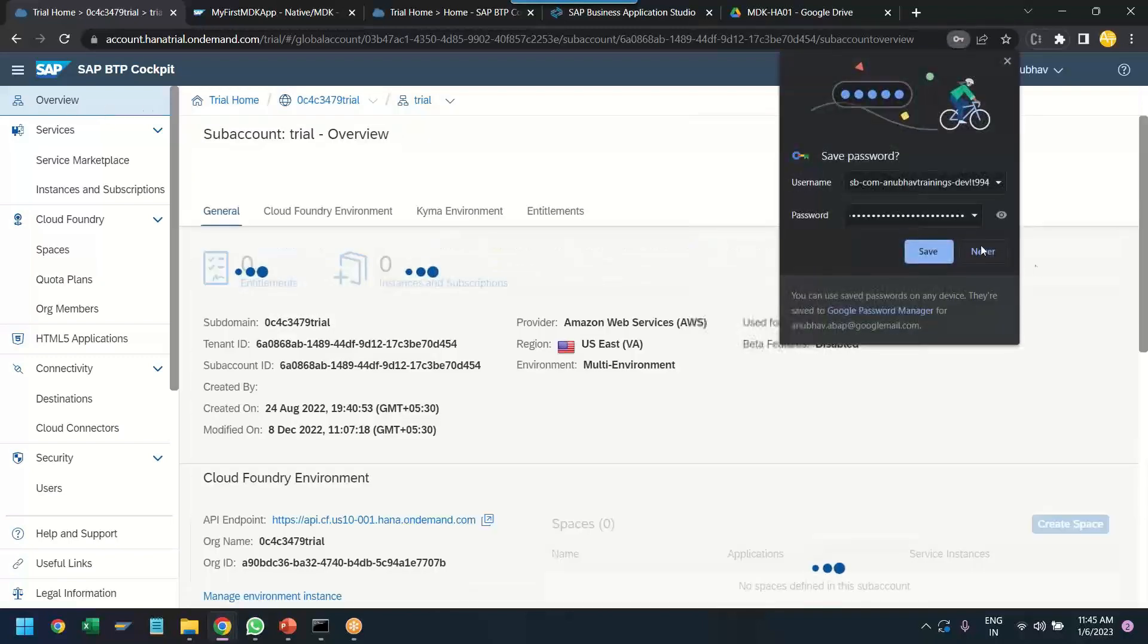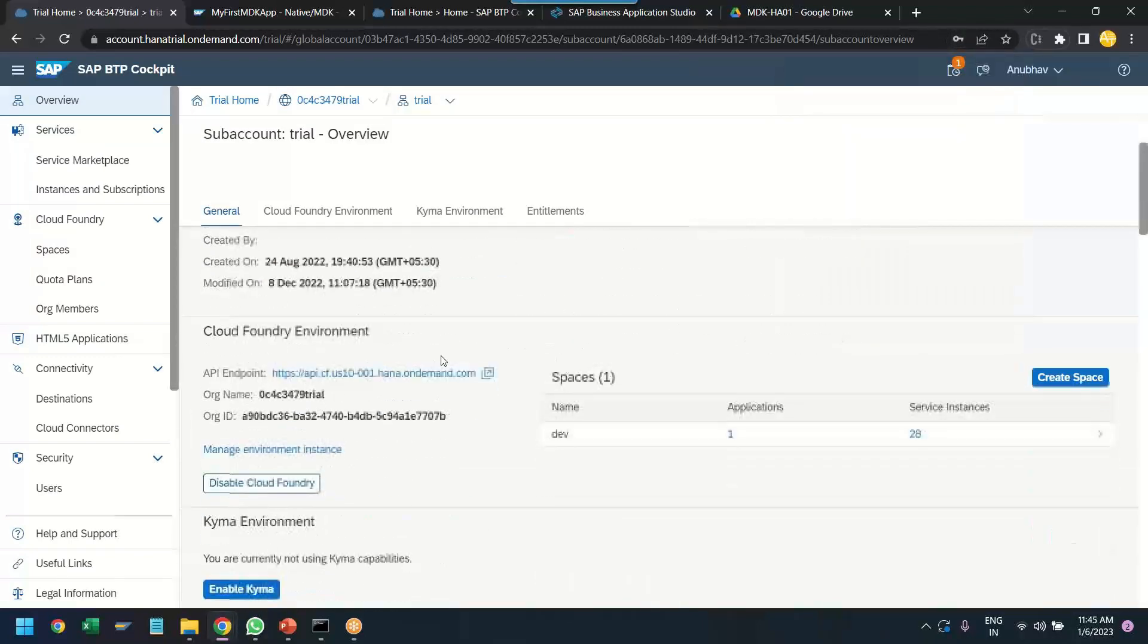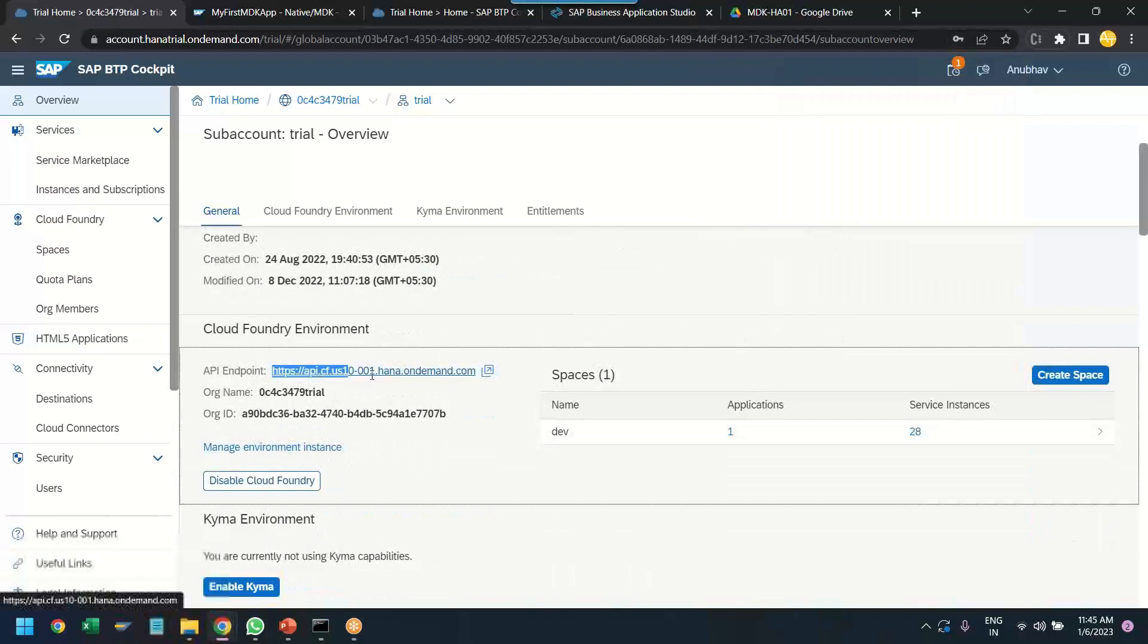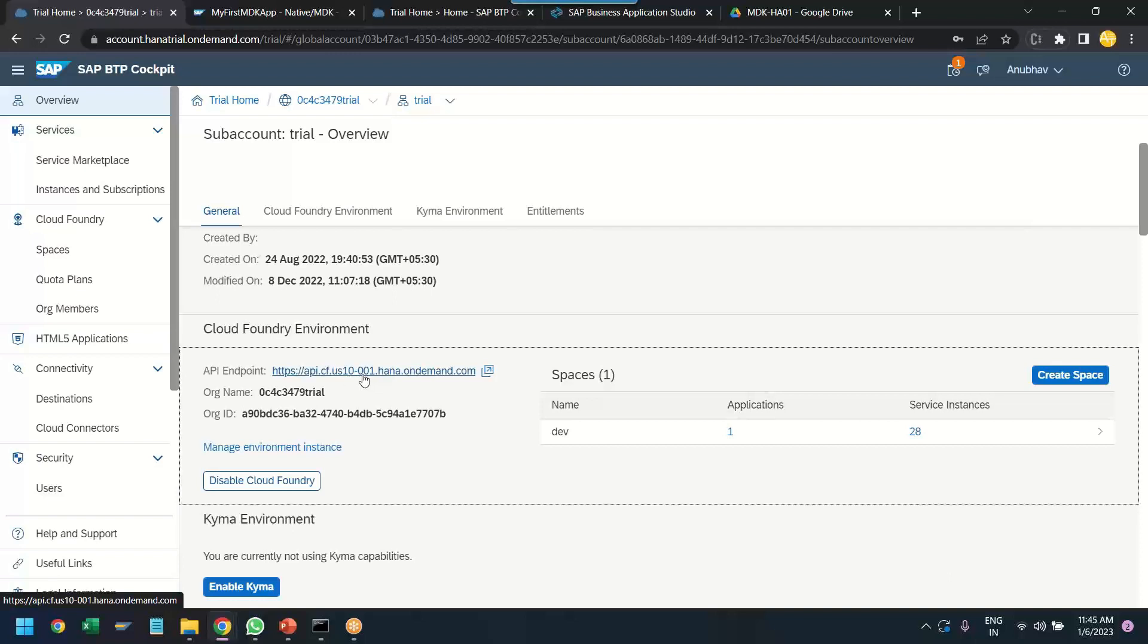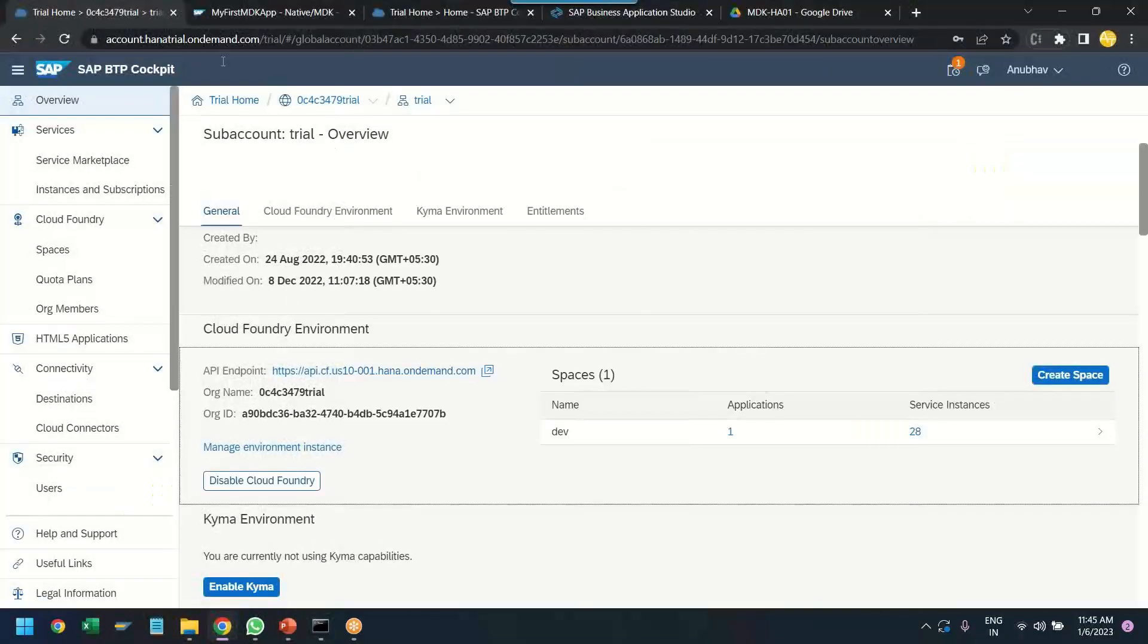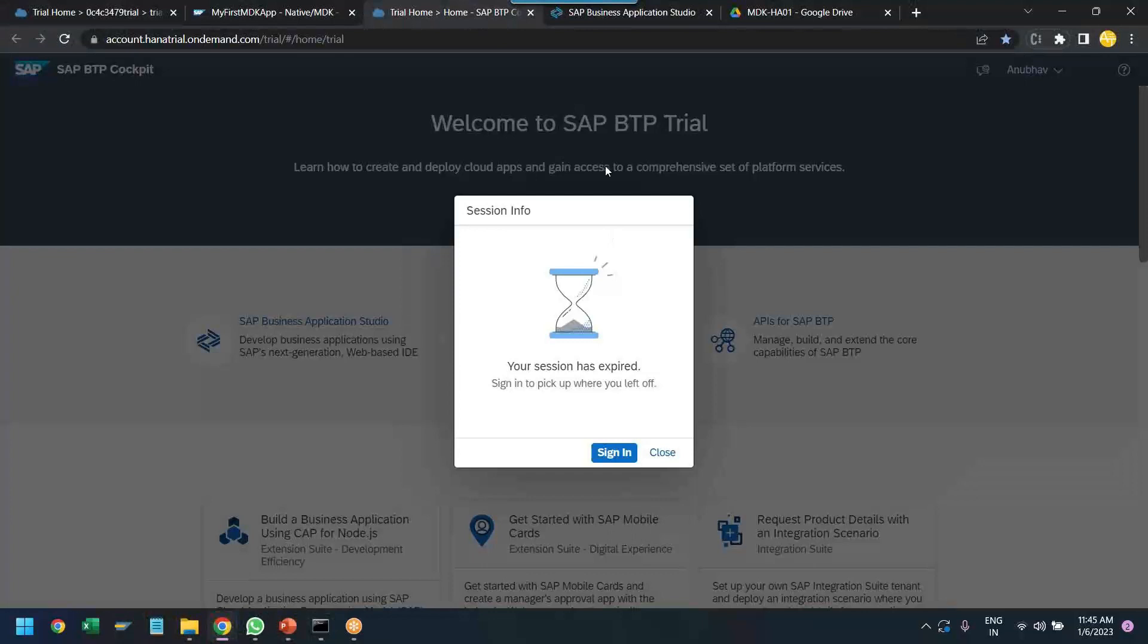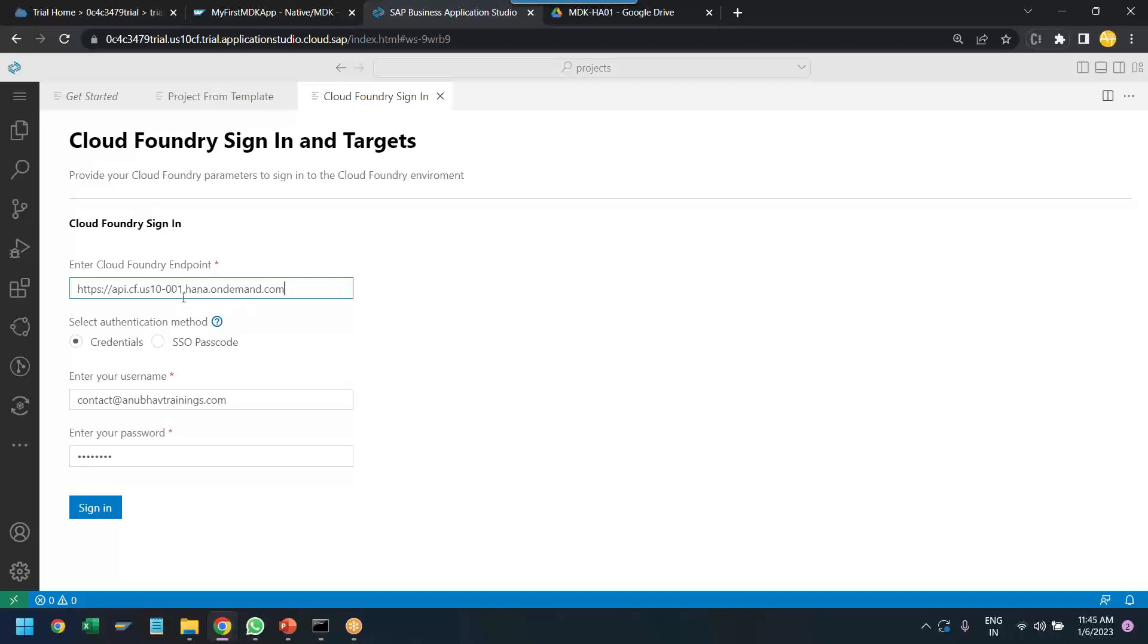Always go to your BTP account first and check what is the correct endpoint of your BTP account. So, go to the overview and here you see this is the correct API endpoint. Now, if you notice this is basically an extended BTP account with a dash 001. Yes. So, this is what you must have to be careful of while logging in in the BAS for BTP account. You need to change this endpoint here.